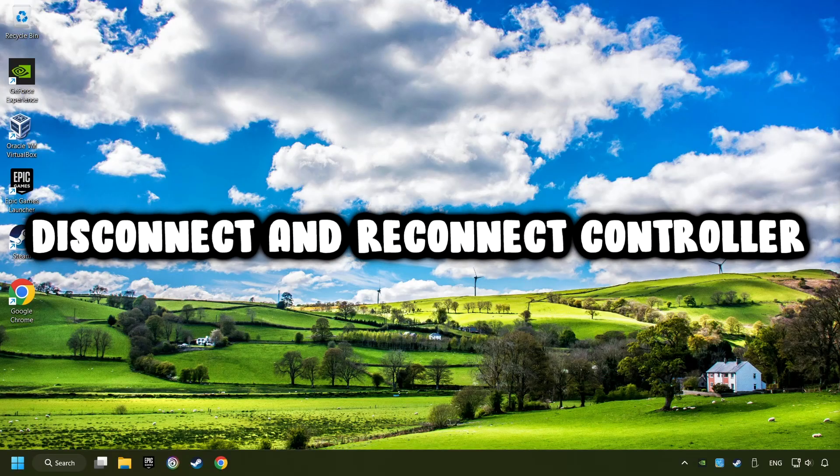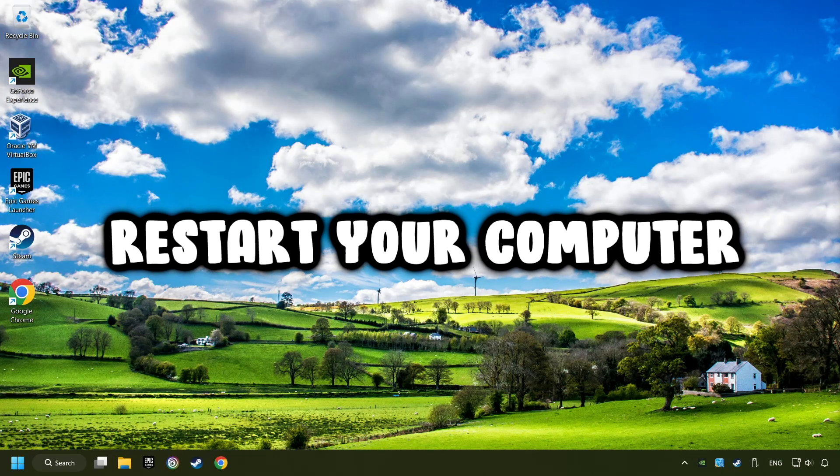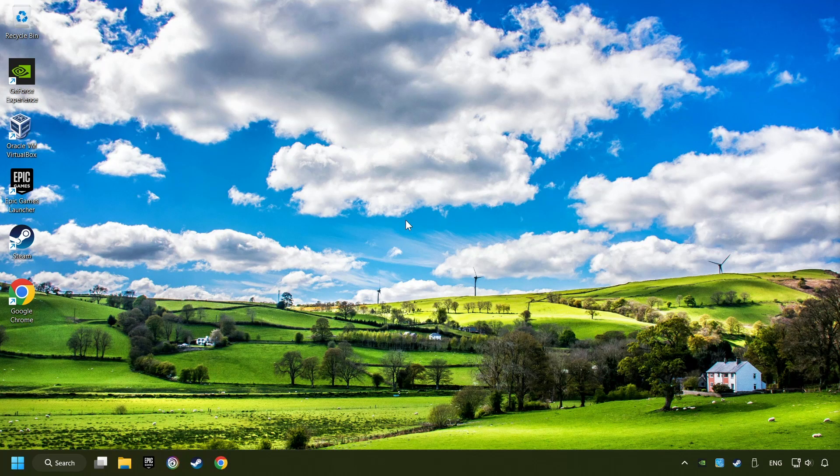As a first step, disconnect and reconnect your controller and then restart your computer. If that didn't work,